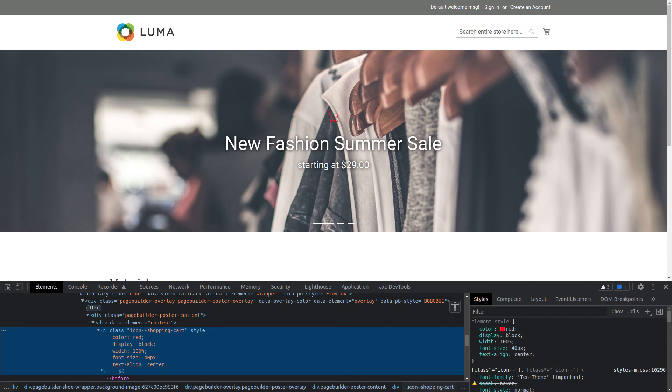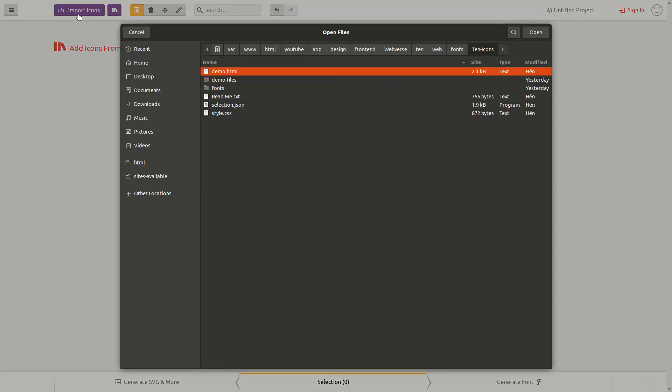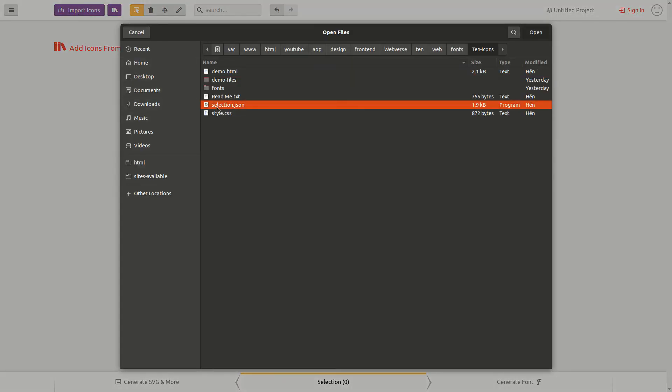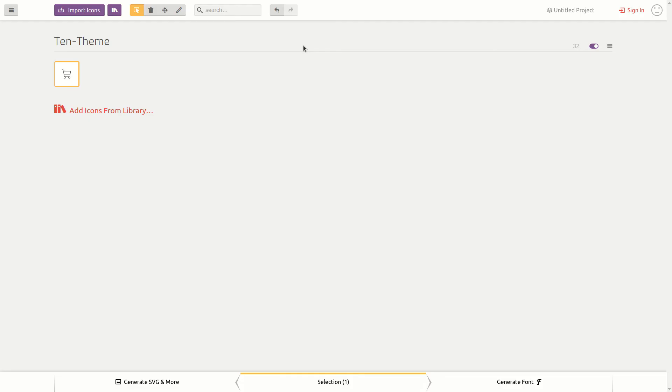Next thing I will do is add a new icon in the font. I will now go back to the icon-moon app. Here I am going to import selection.json from the project files. Selection.json holds all the icons for the font and also the configurations and preferences of the font.